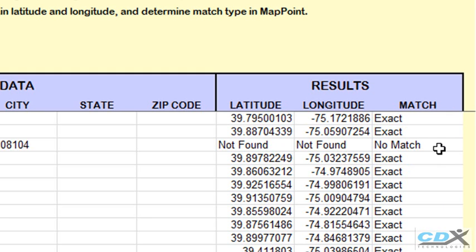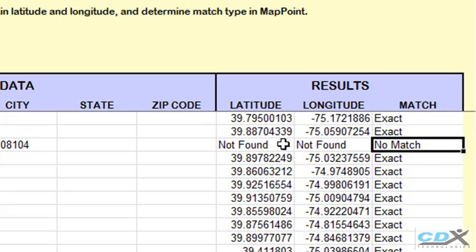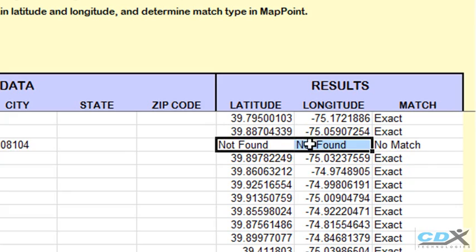In cases where there's not an exact address match in MapPoint, you may want to check the address for typos, or as an alternative, you can also input the latitude and longitude yourself.